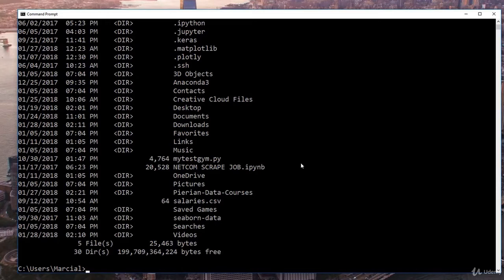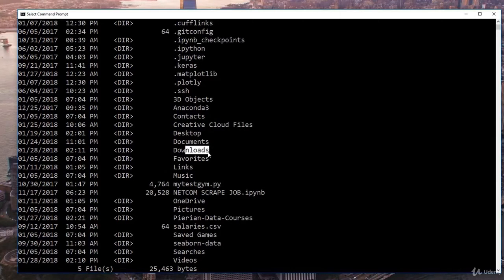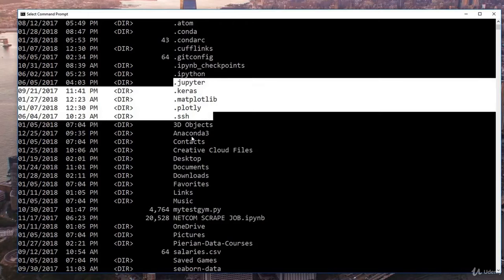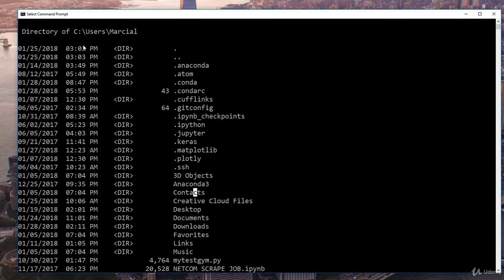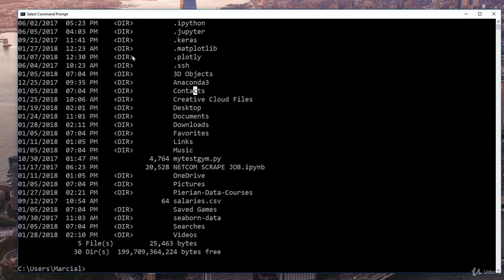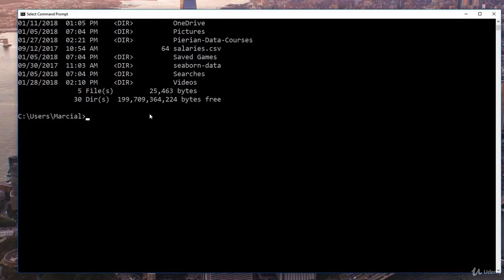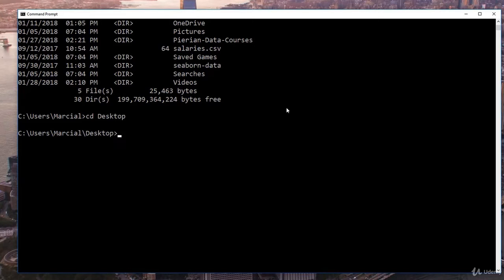Typing 'dir' and hitting enter reports back the contents of your directory — you can see the Desktop, Documents, Downloads, as well as some hidden files denoted by starting with a dot. To move into one of these subfolders, type 'cd' followed by the name of that folder. For example, to change directories to the Desktop, type 'cd desktop' and hit enter. You can then type 'cd' to confirm you're now at your Desktop.